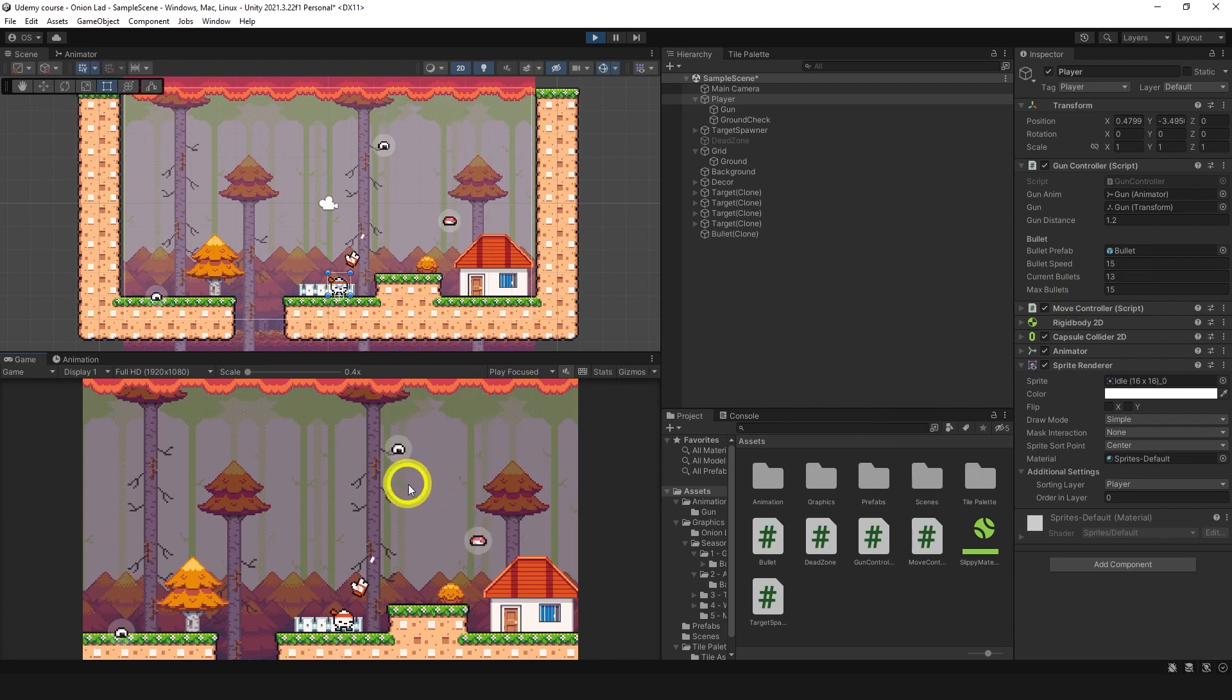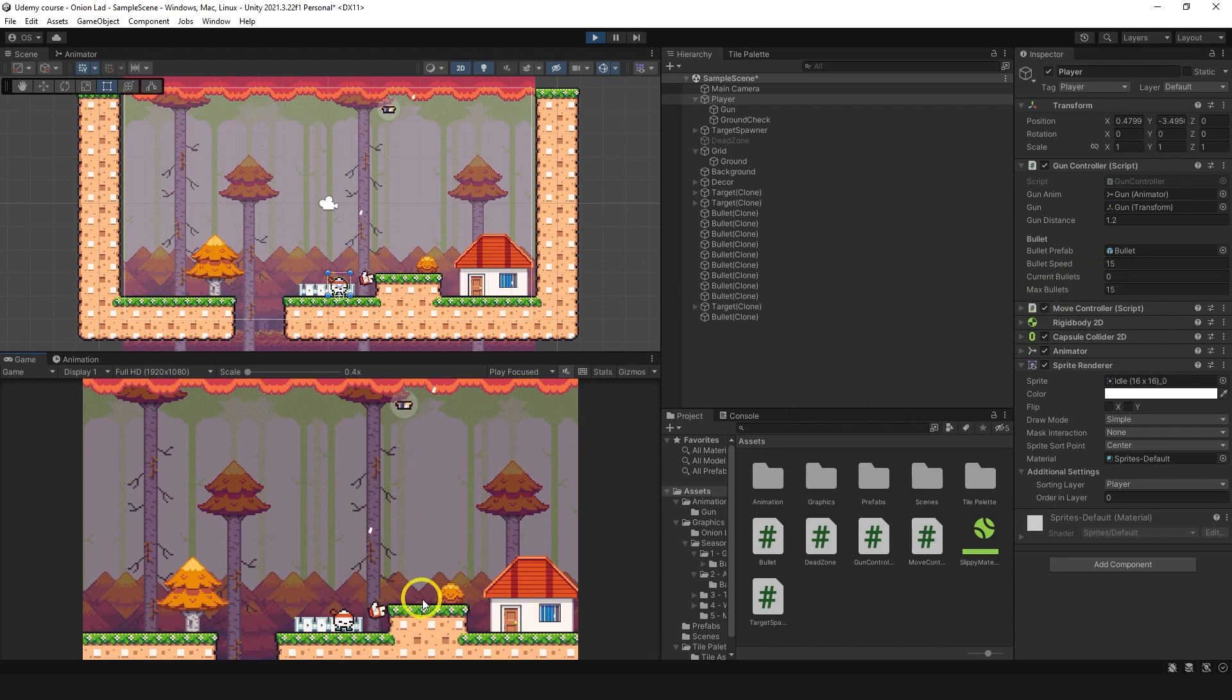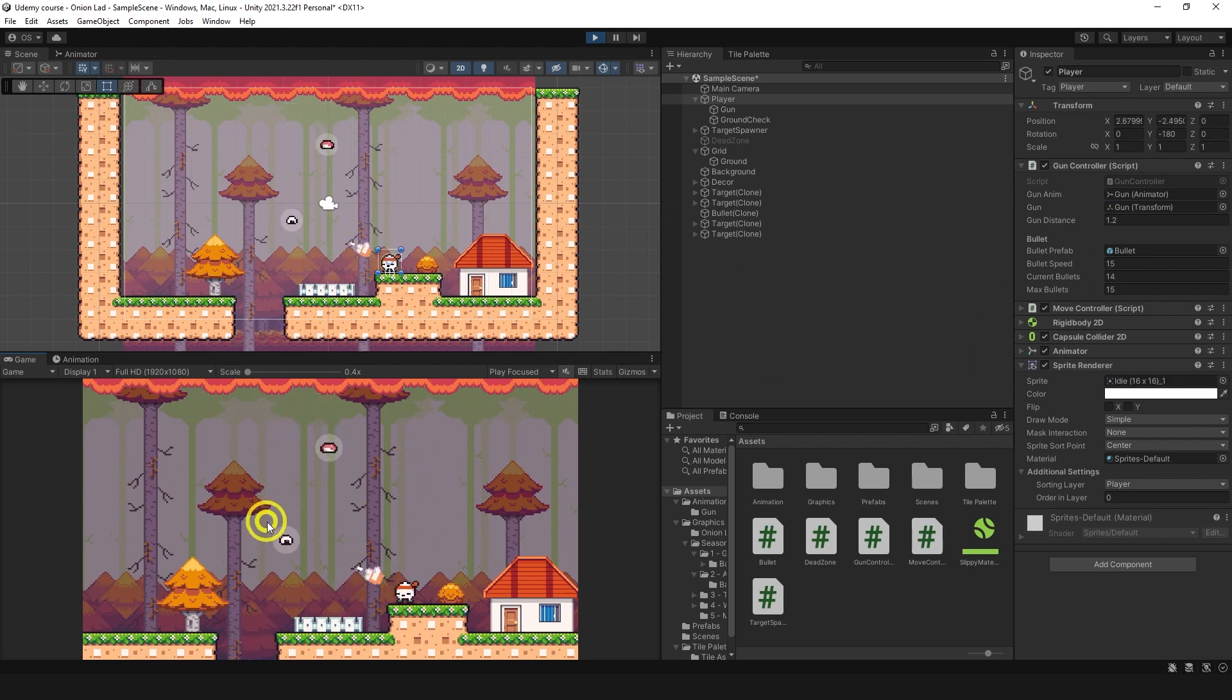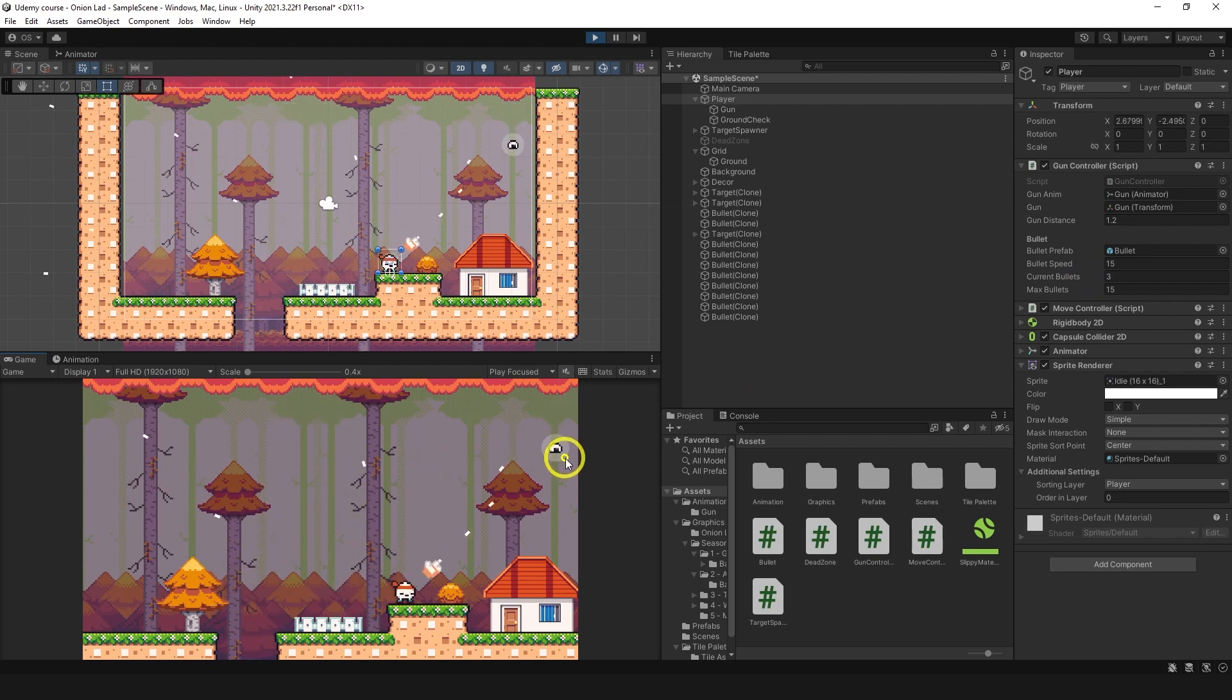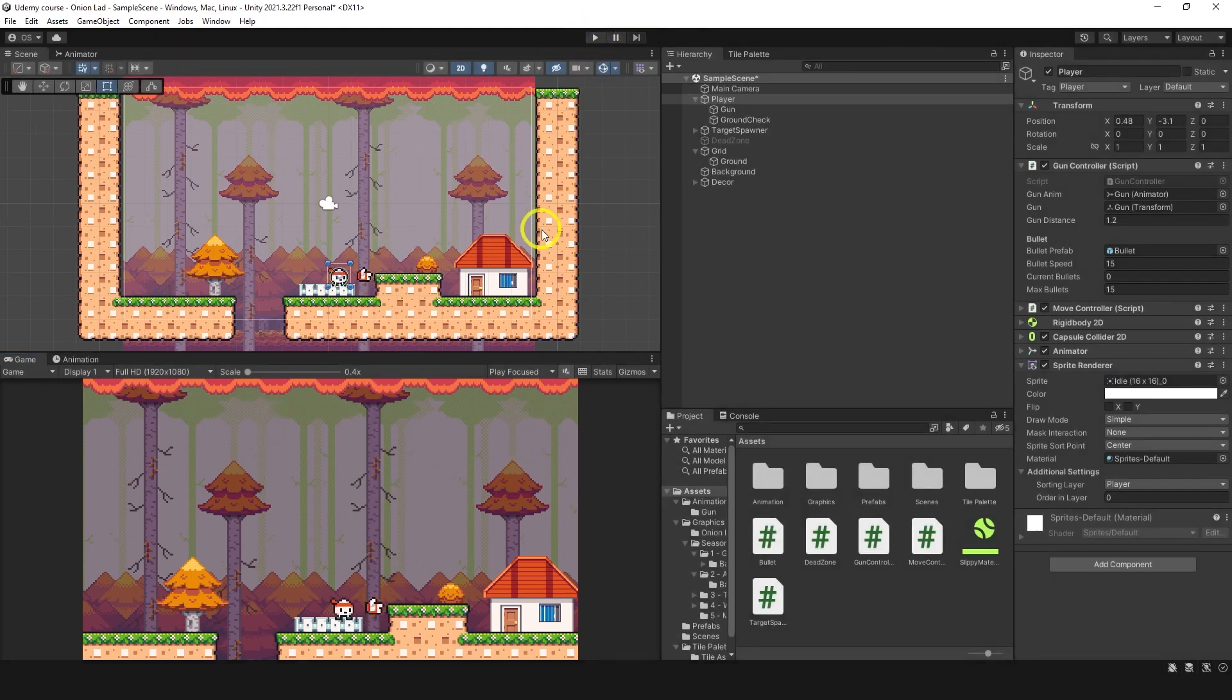Now we can see in the inspector we have current bullets 14, and every time I shoot the number is lower. Now I have two, one, zero and now I cannot shoot at all. If I press R I've got reload and I can shoot again.